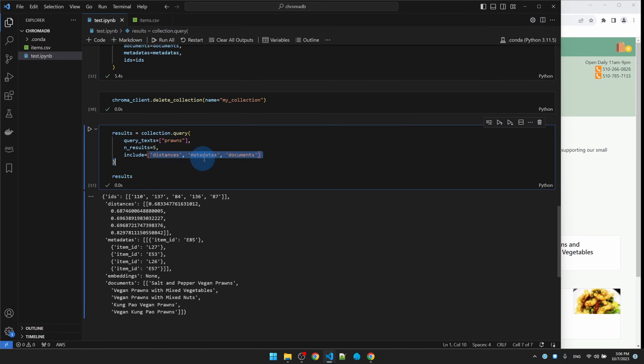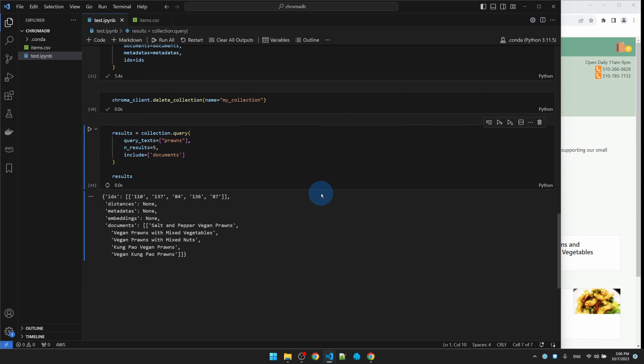Let's just look at documents, make it easier to see. All right, searching for prawns I get five dishes that contain prawns. Now what about shrimp?